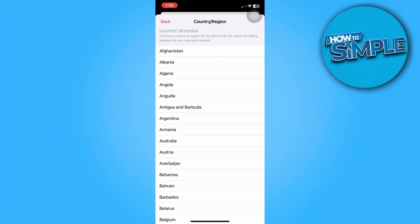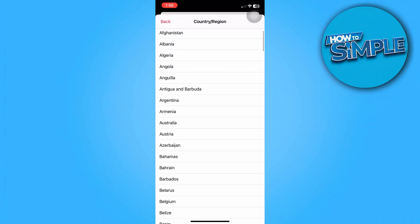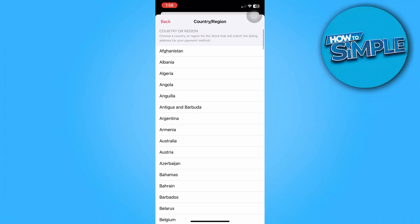But do take note that after selecting our preferred country or region, Apple is going to ask for a valid payment method and a valid billing address before we can change the region.